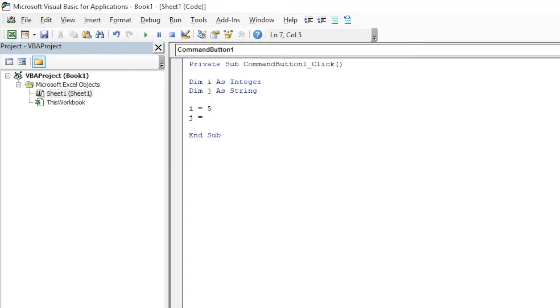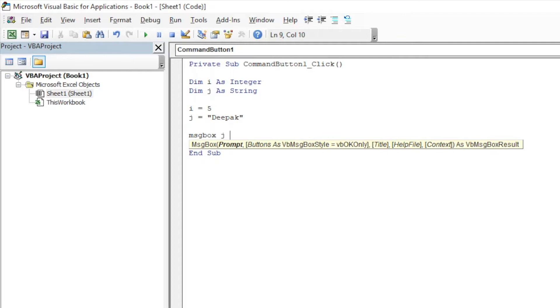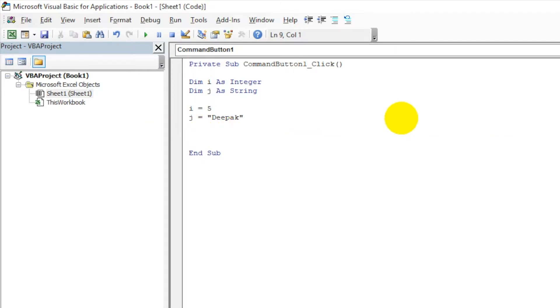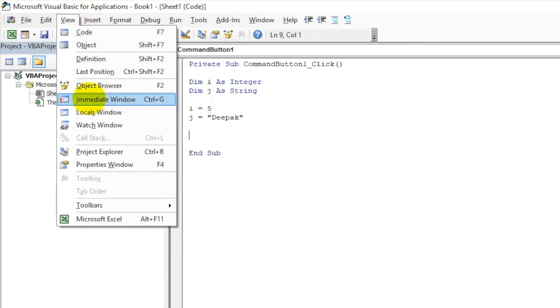Whenever we're defining or assigning a string to a variable, we always have to use these quotes. So let's say "debug". Now I want to check what the value is. Either we can do MsgBox J like this, or we can also see the output here. You can just go to View and choose this Immediate Window, come over here, and then output using Debug.Print.